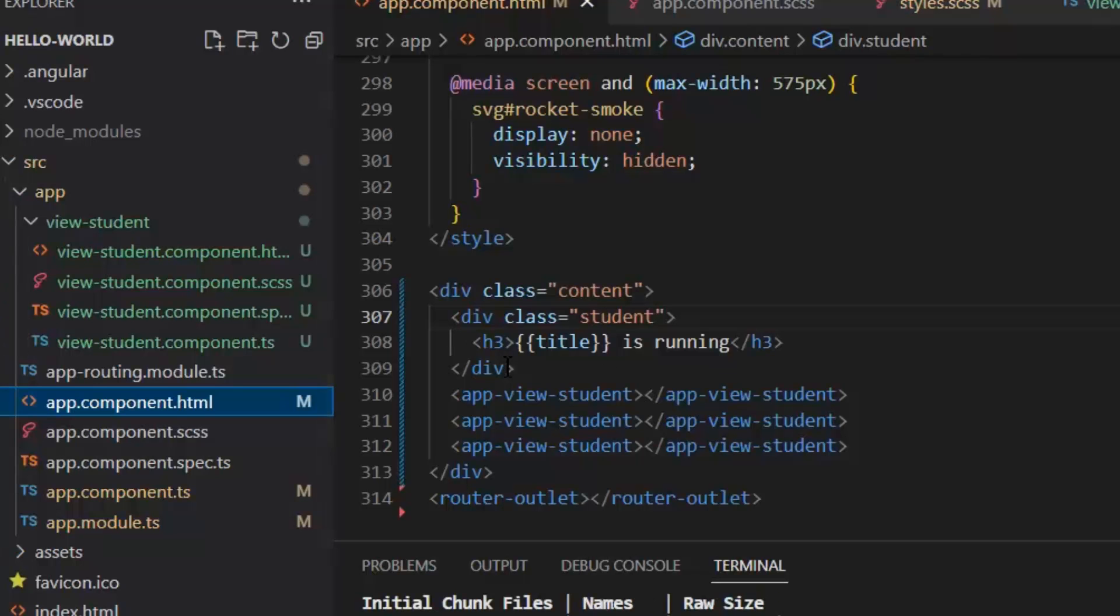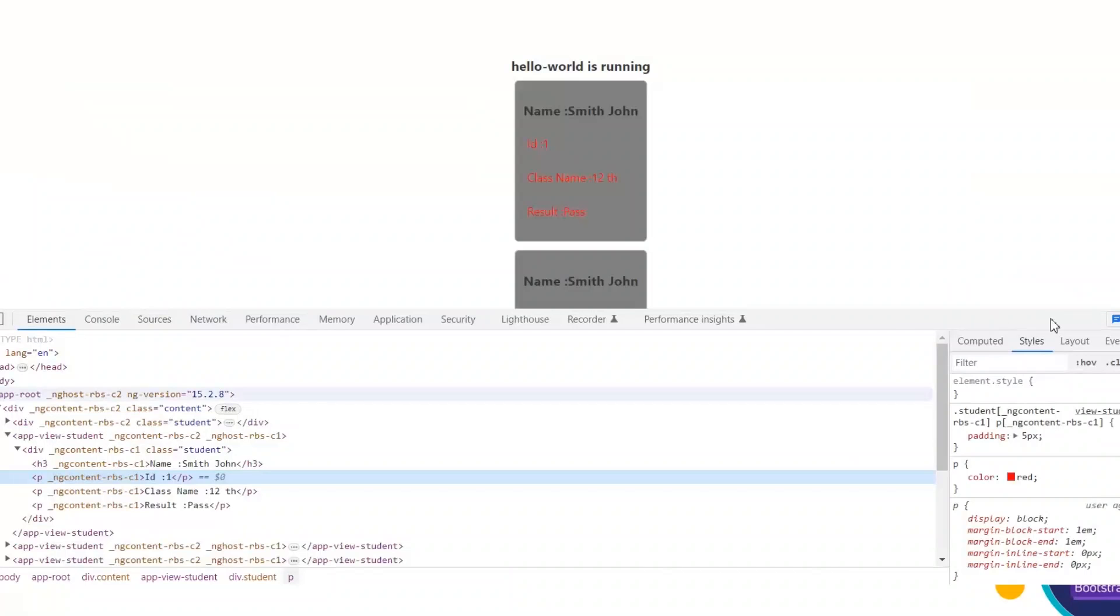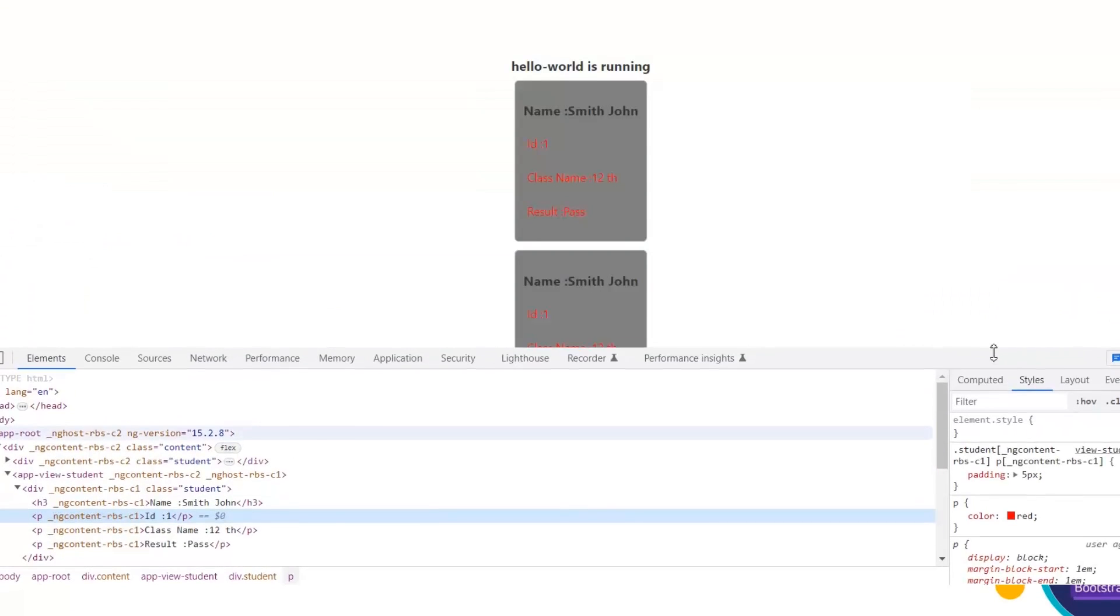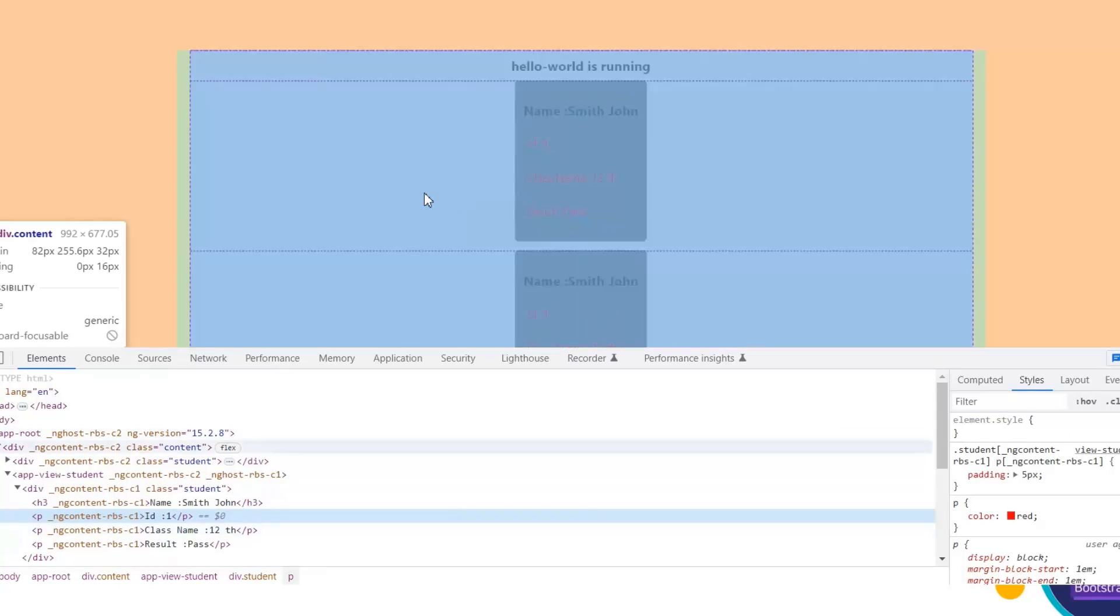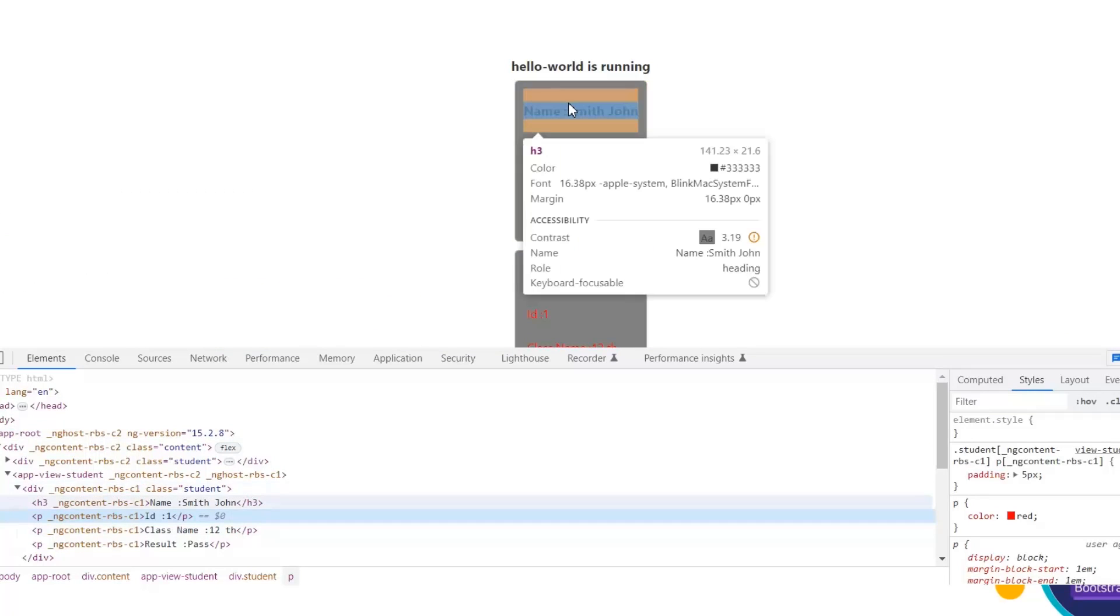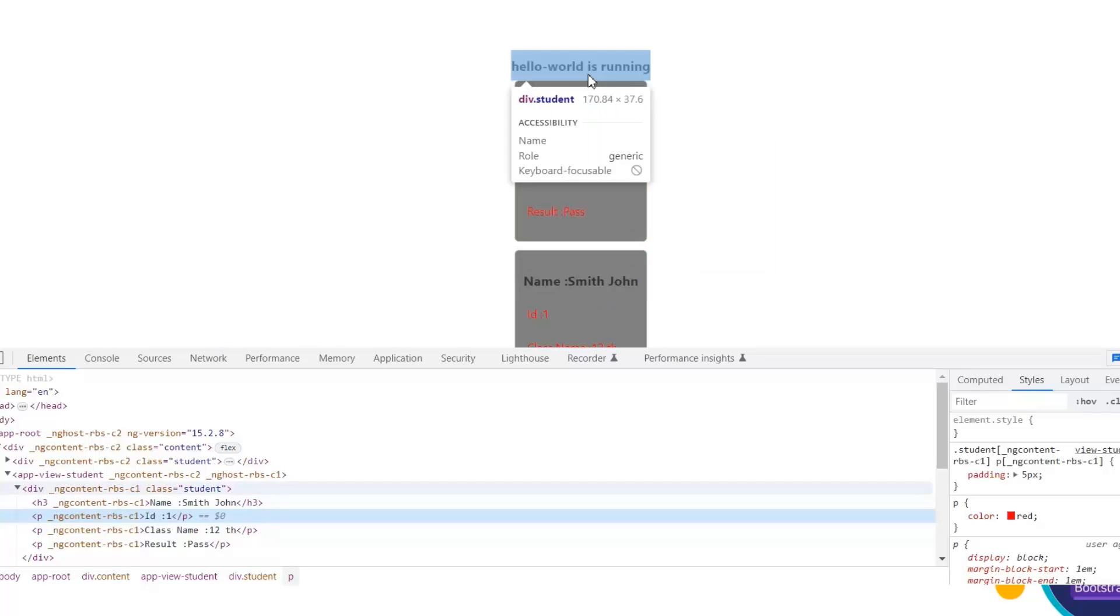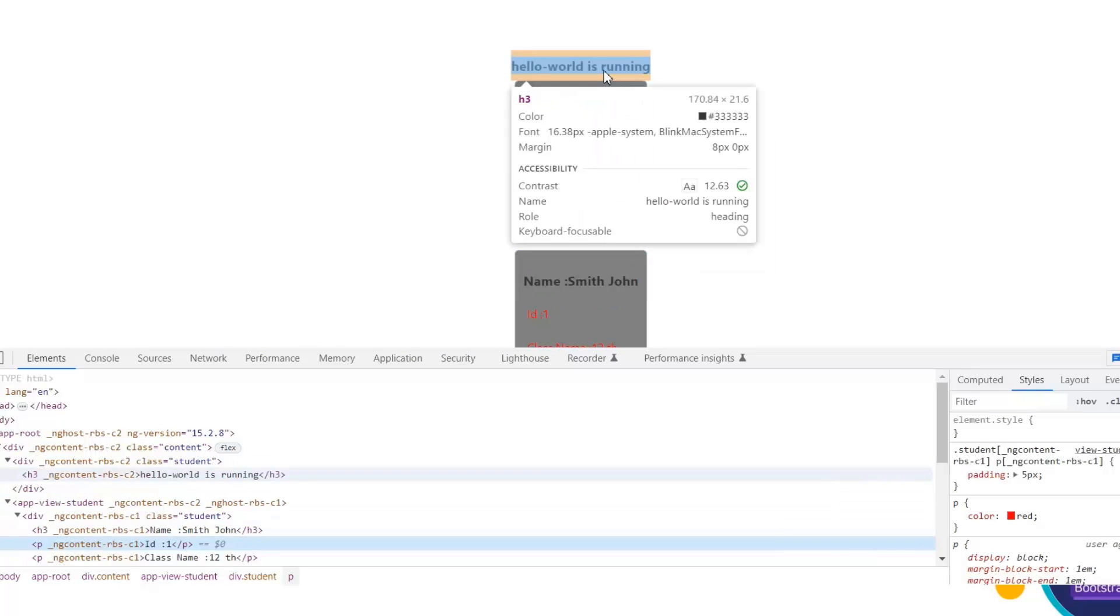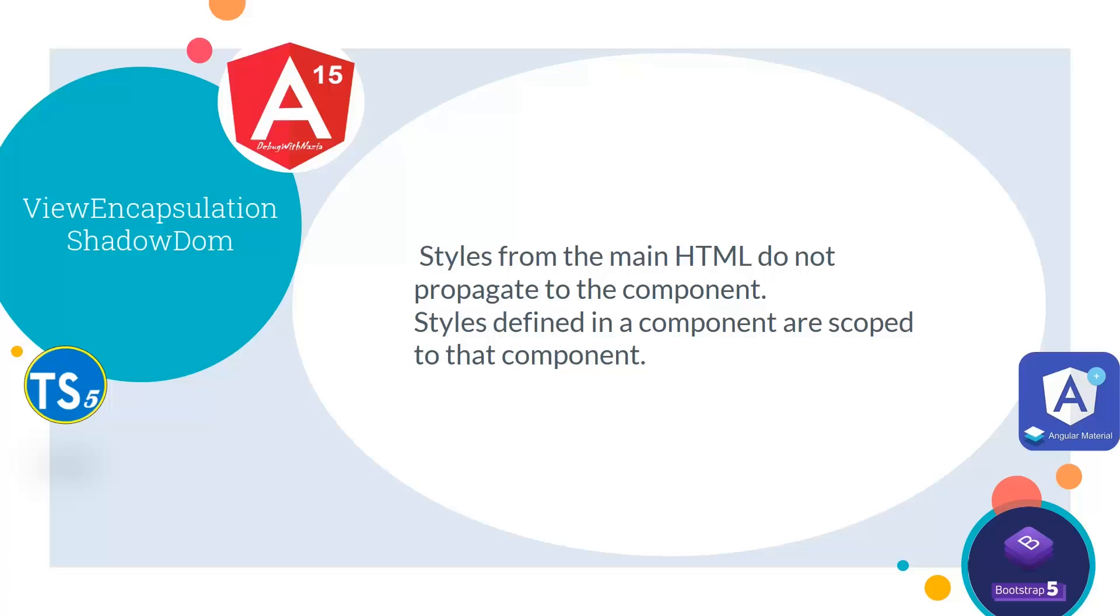Let's see these changes on the front end. As you can see on paragraph red color is implemented because we have written this in our global style file, but the styles which we have written in our local styles file are only implemented on our students component. Next we have shadow dom view encapsulation.